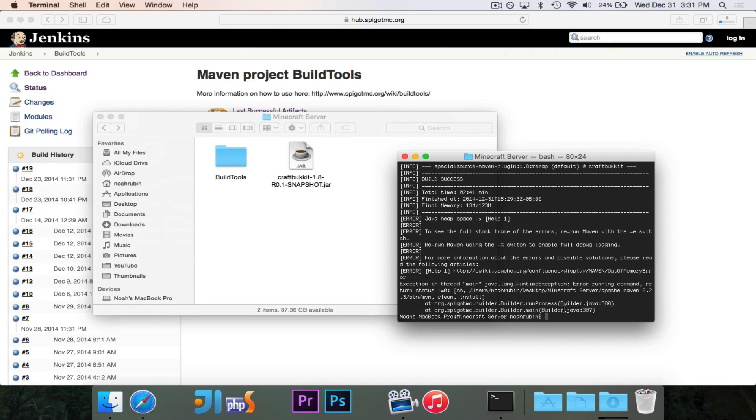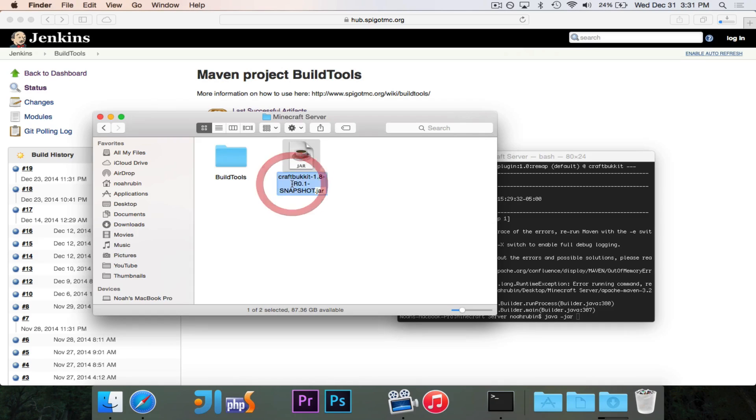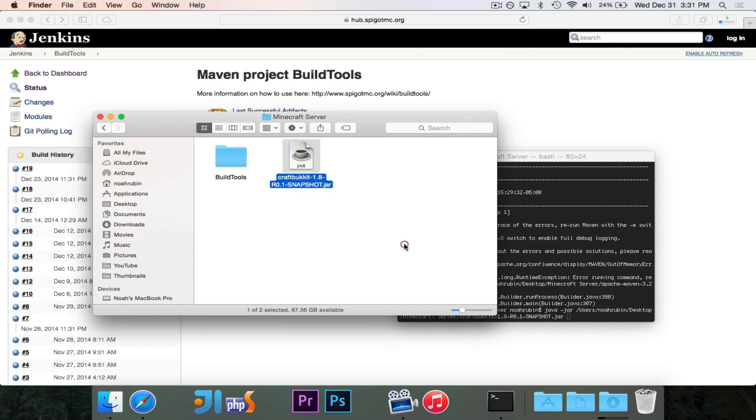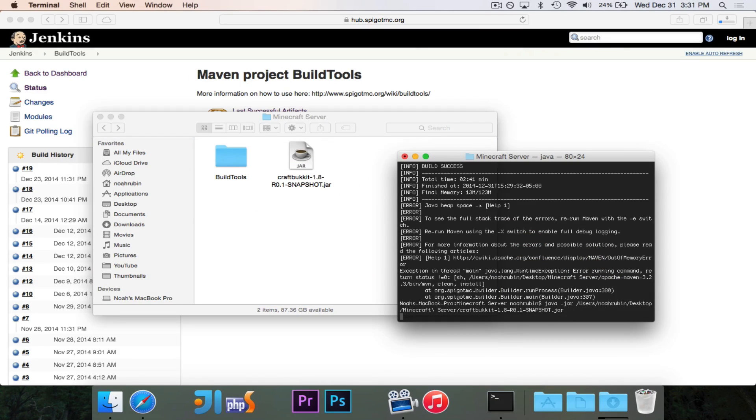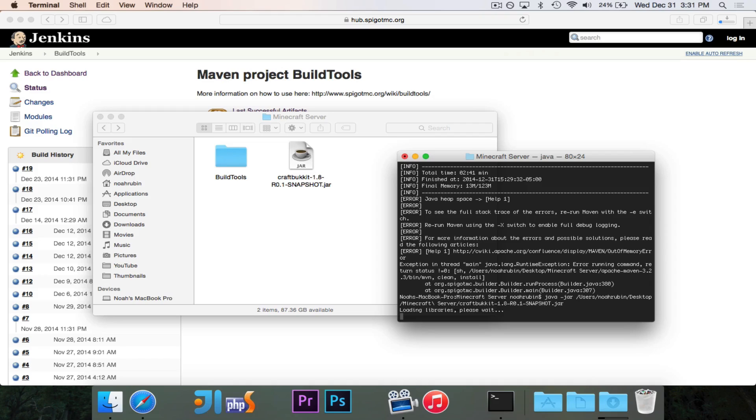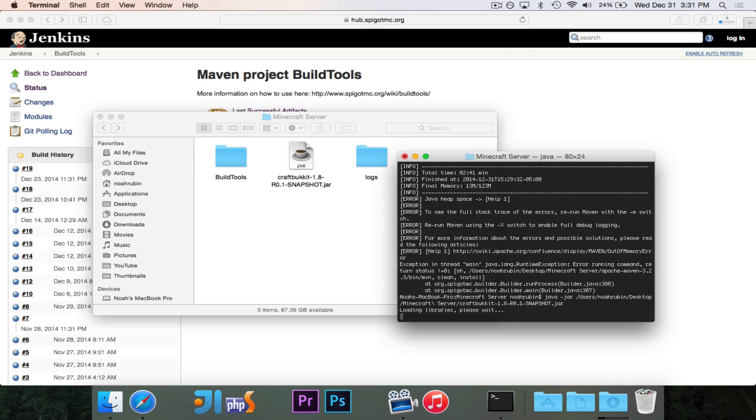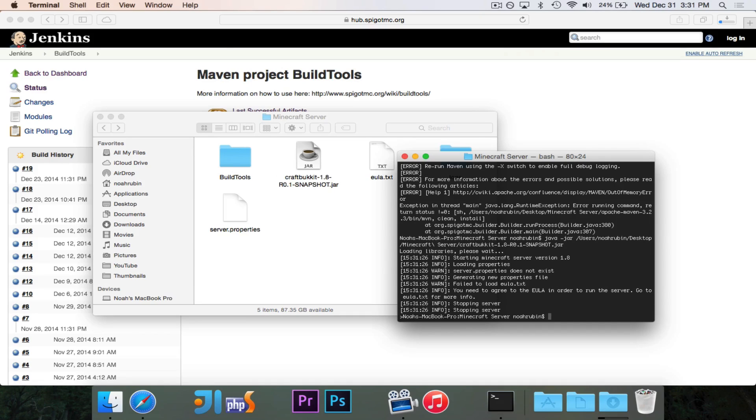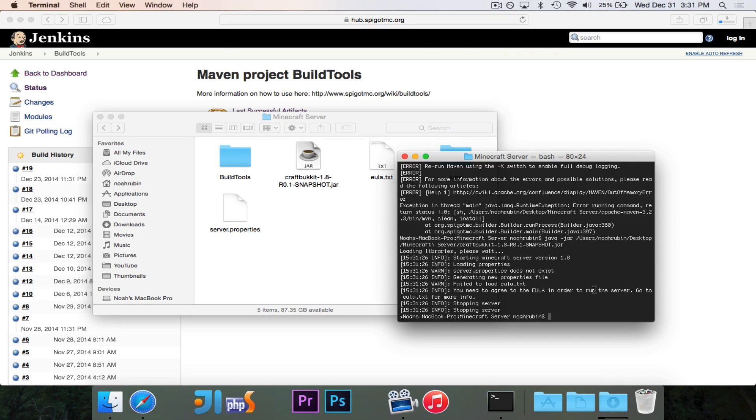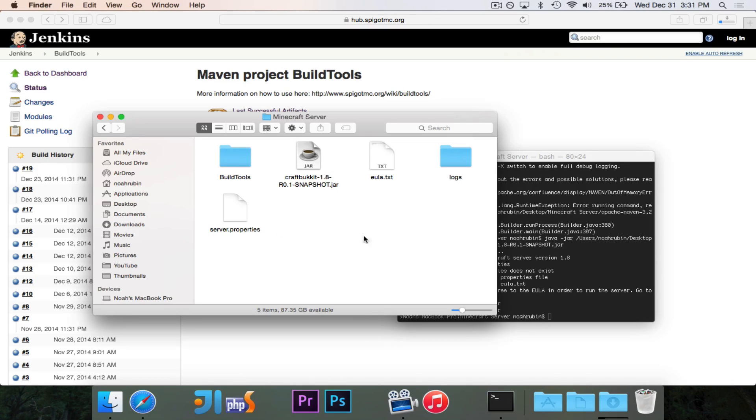So now we have our Bucket jar file. And let's go ahead and try it out. We'll go ahead and do java-jar and just drag this in. We're going to hit enter. And you'll see we get that loading libraries, please wait. You're probably pretty familiar with that. So, so far so good. And now you'll see this is a new thing that happens. When you first run, it says you need to agree to the EULA in order to run the server. And then it stops the server.